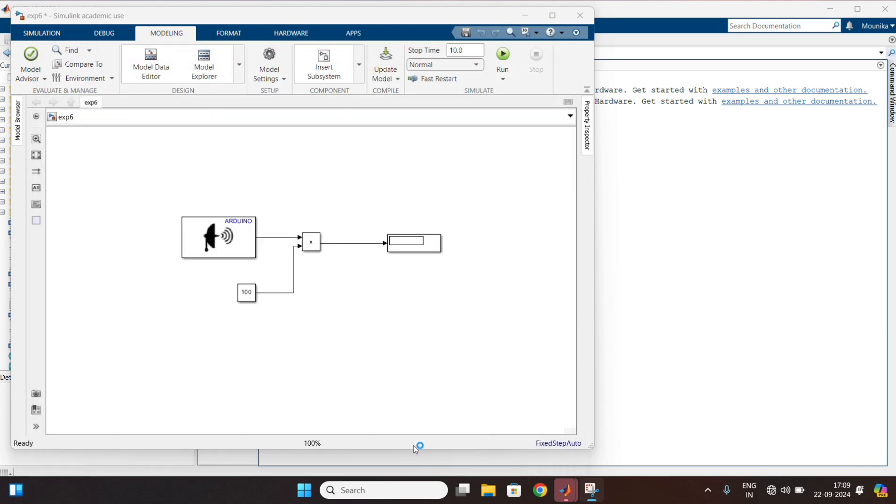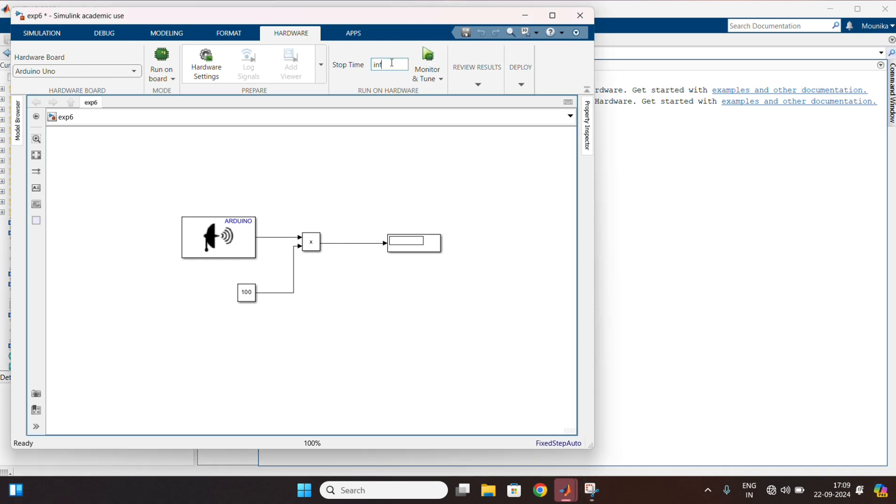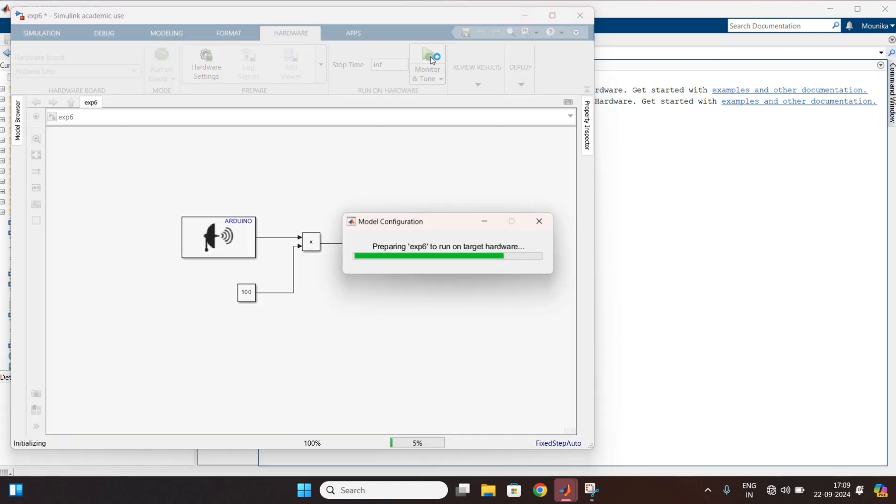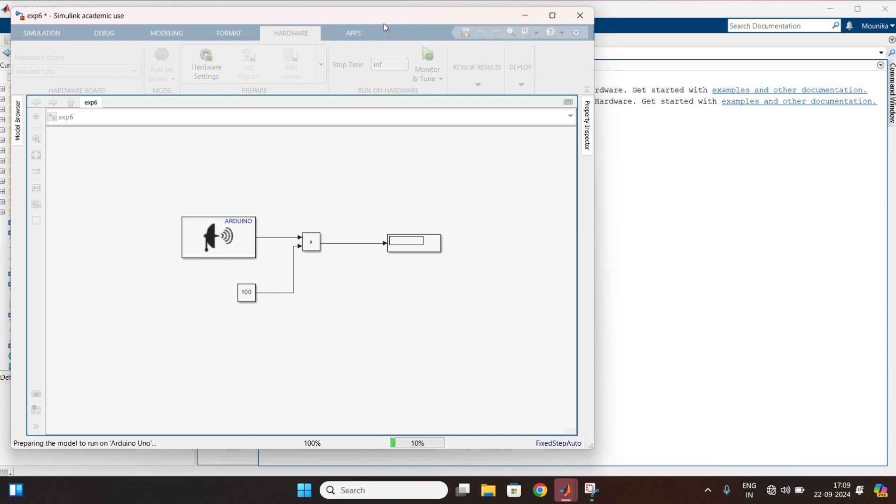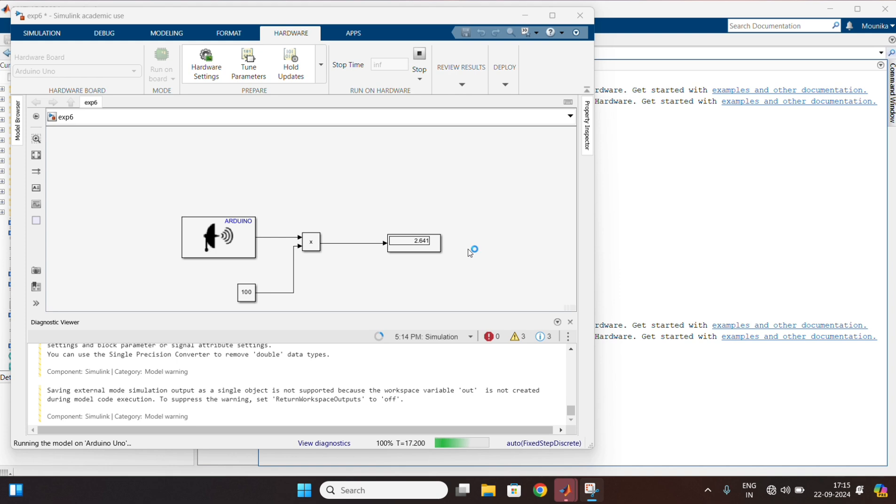Now in hardware, change the stop time to infinity. After that, monitor and tune the model.